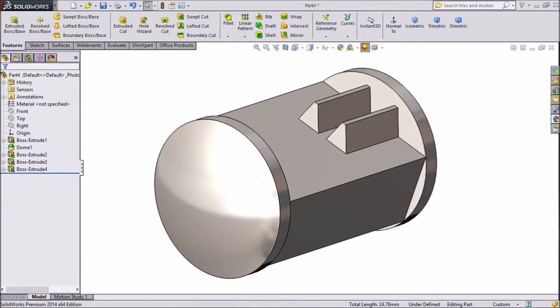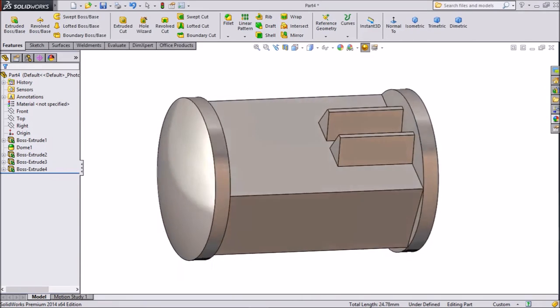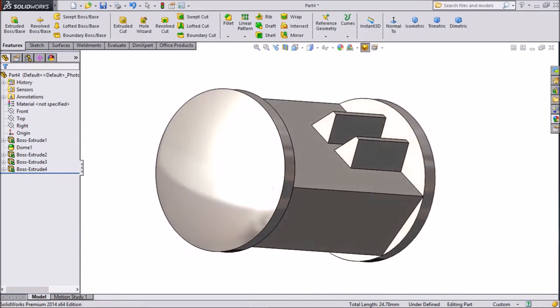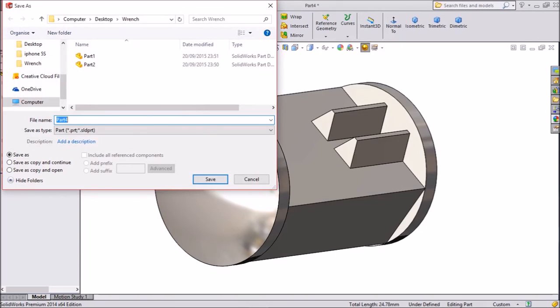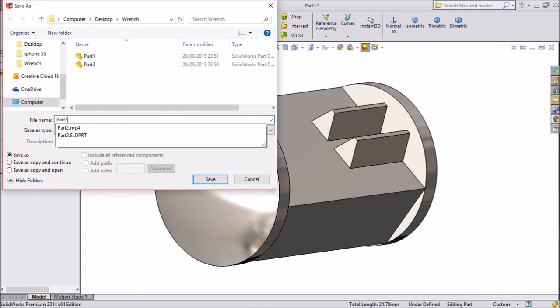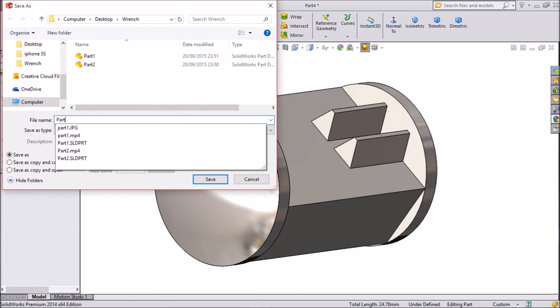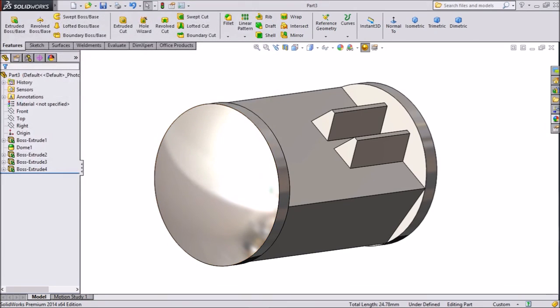Now this third part is ready. Third part of wrench. So save it. Part 3. Okay.